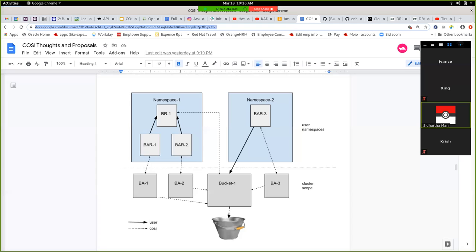Namespace one could still delete the bucket if it wanted to. What happens if you delete BR1? What happens to bucket one, and what happens to the back-end bucket? One idea is: what if before you can share a bucket, you have to go through a brownfield conversion, so that once you share it, it's basically already brown?